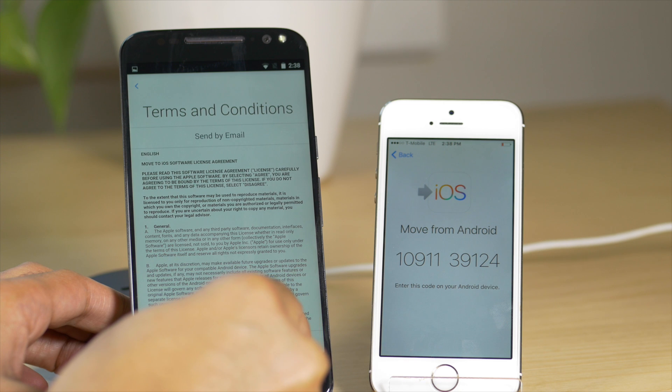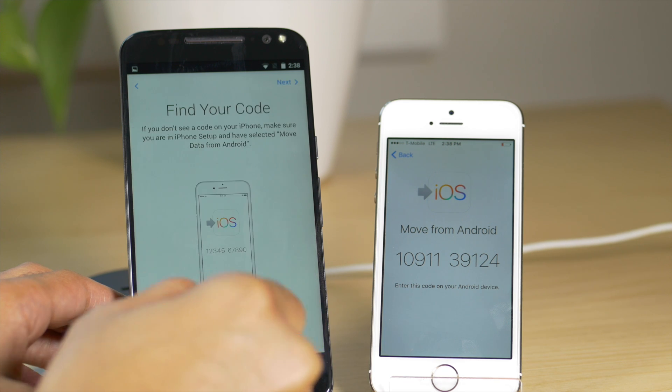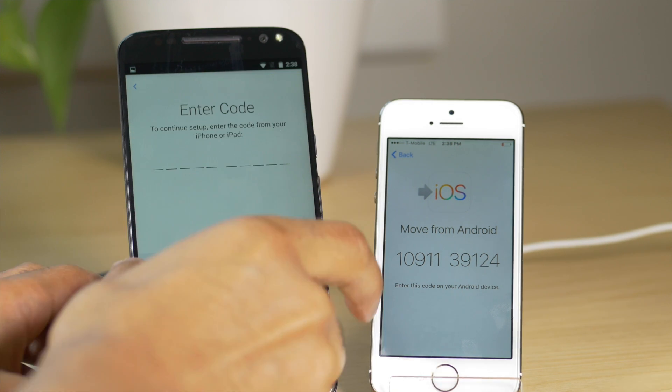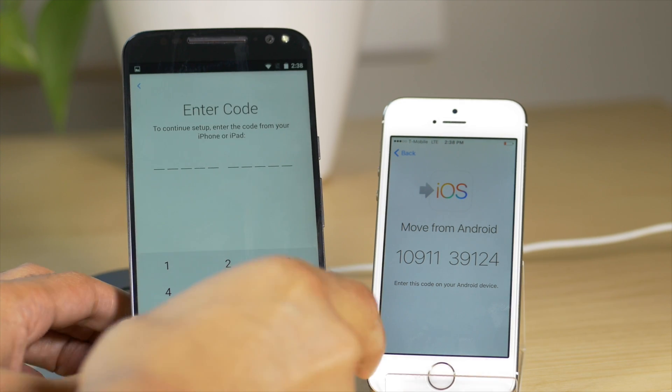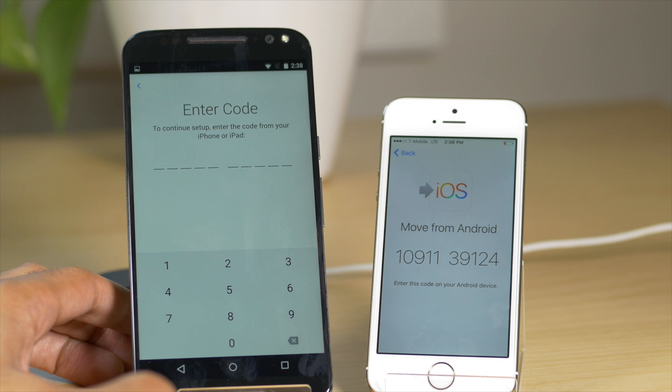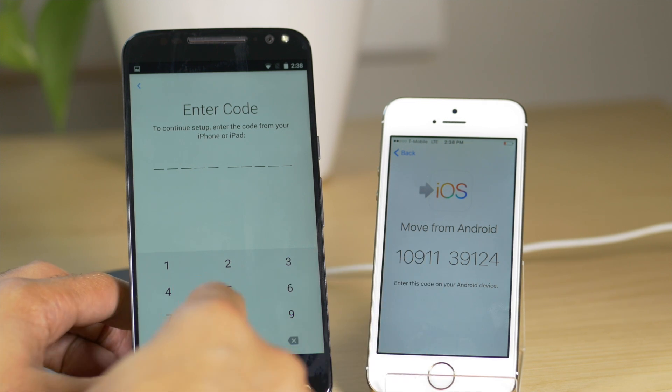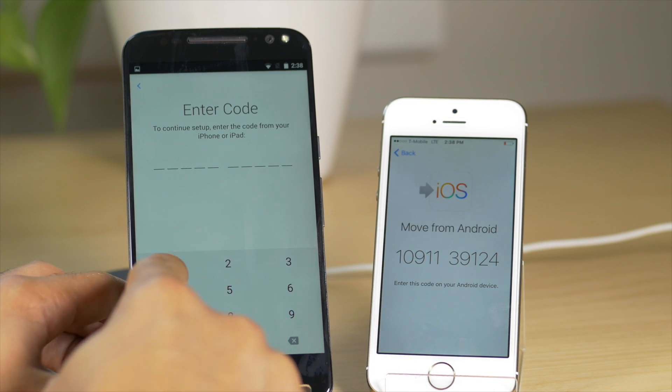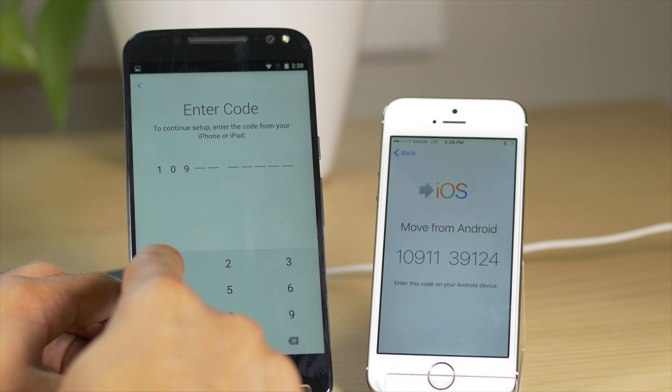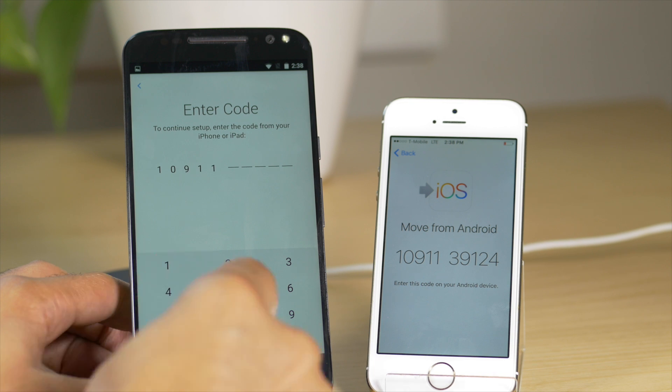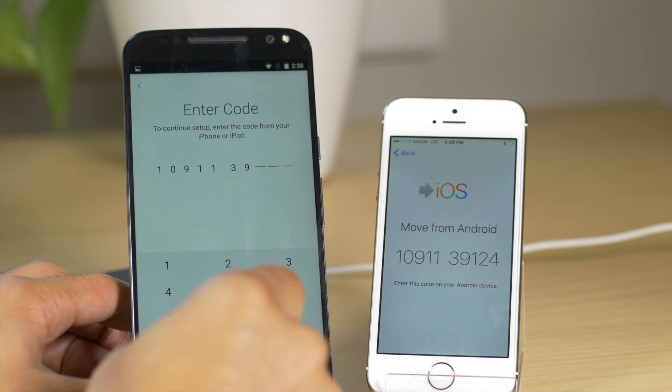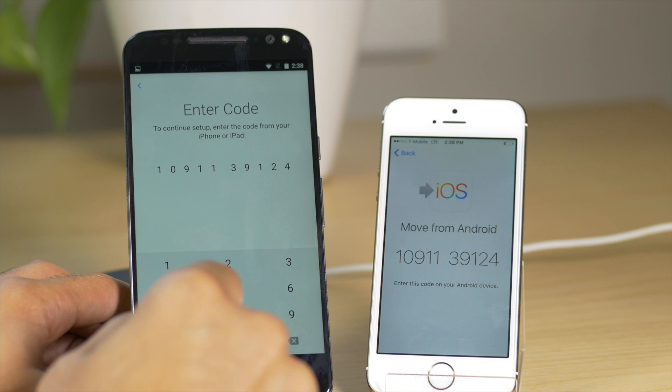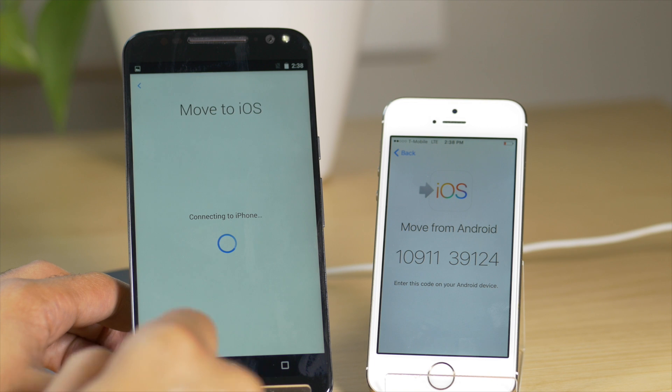Agree to the terms and conditions. And then it's going to ask you to find your code. We already have the code there. So it's a 10 digit code. You'll get it on your iPhone and you just tap it in there just like this. So one zero nine one one three nine one two four. So this allows the devices to talk to each other and communicate.